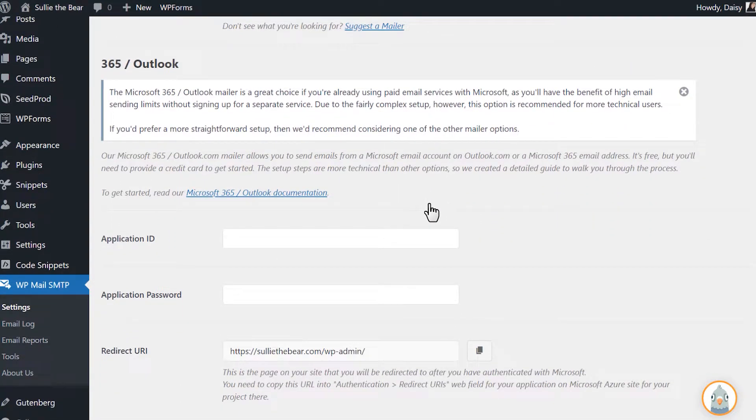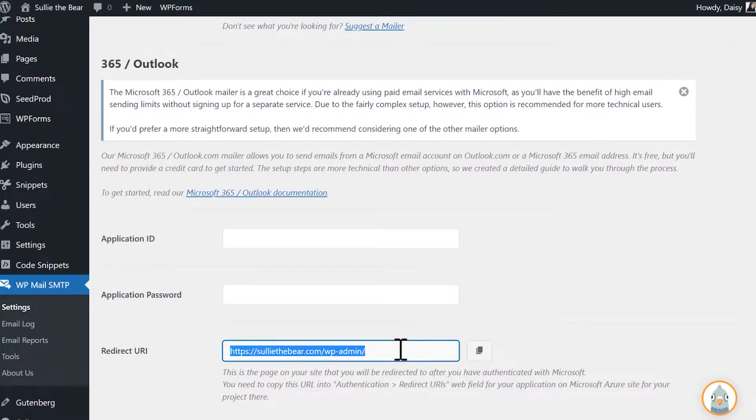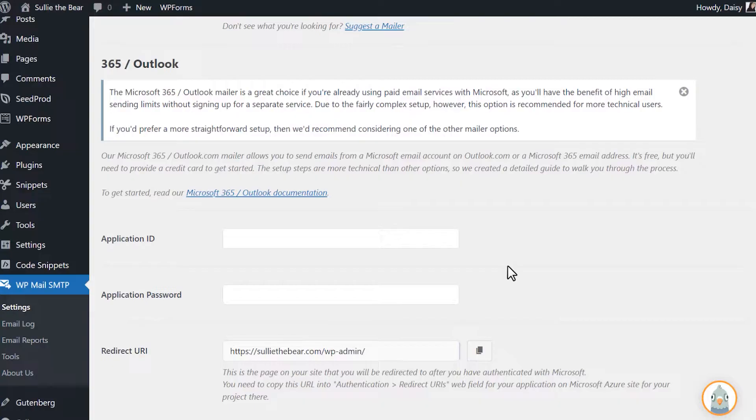you'll see three new fields: Application ID, Application Password, and Redirect URI. In order to generate an Application ID and an Application Password, you'll need to set up a web application in your Microsoft Azure account, so open a new tab or window and log into your account.